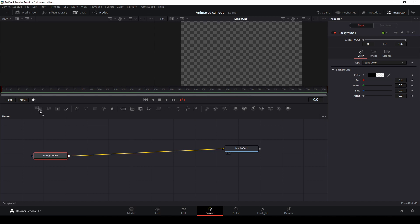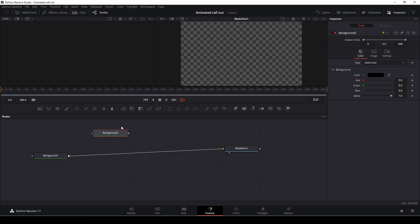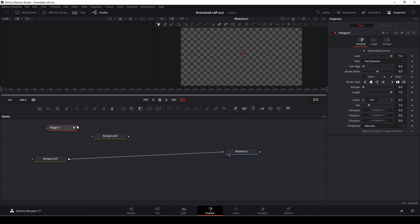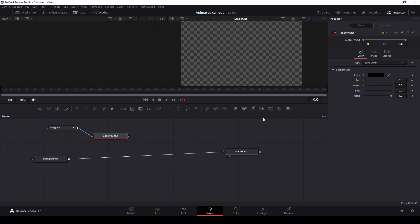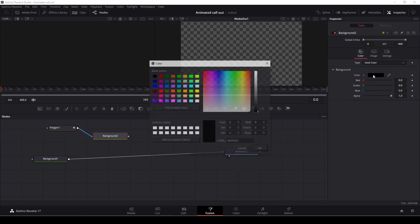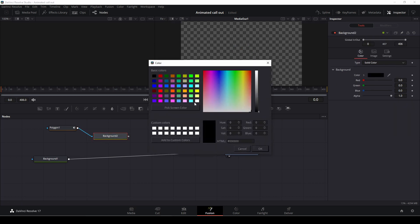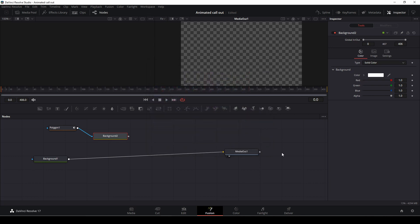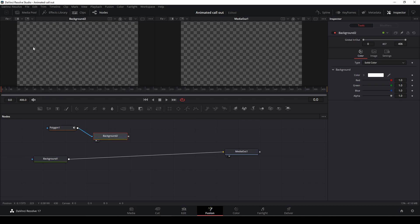Next thing is, we are going to take yet another background, and we're also going to take a polygon. We're going to connect the polygon to our background, select the background, change the color to, let's say white, and say okay to that. Then we're going to take our background node and drag that up in our viewer one.